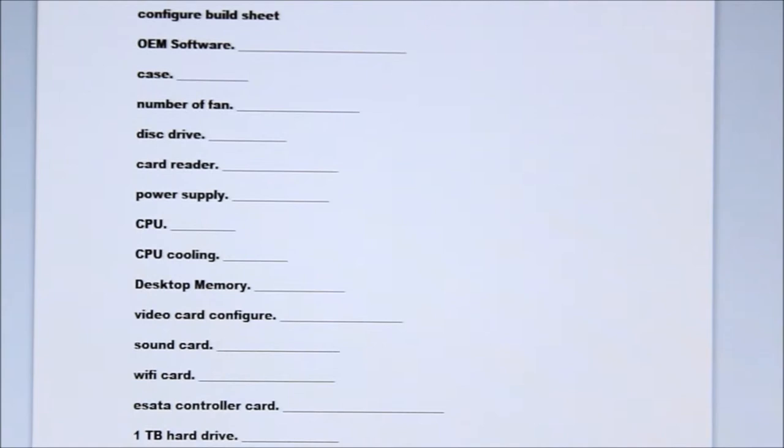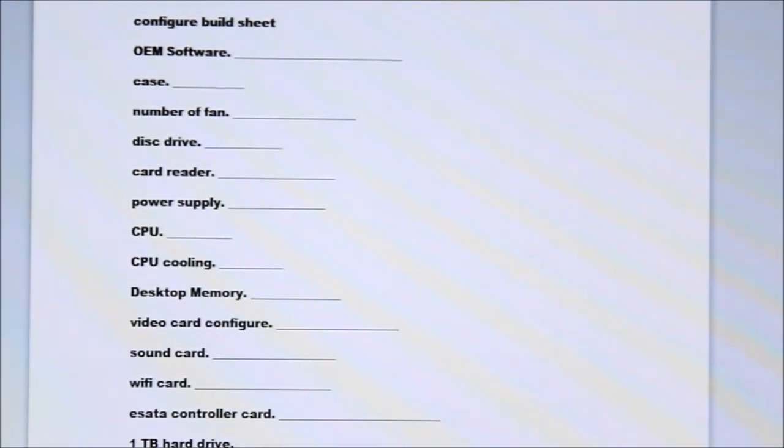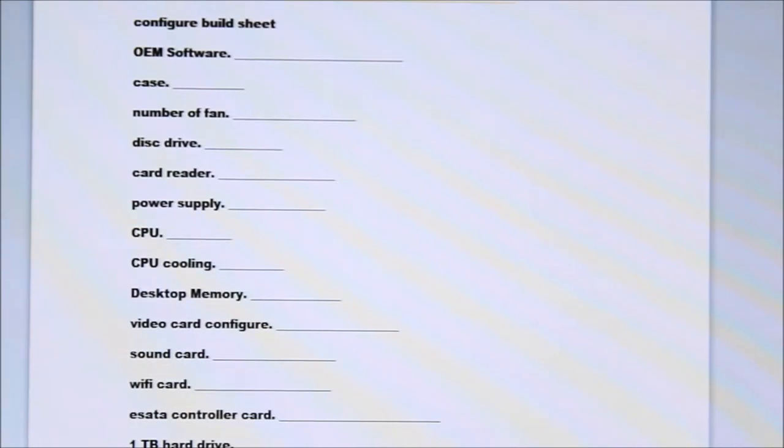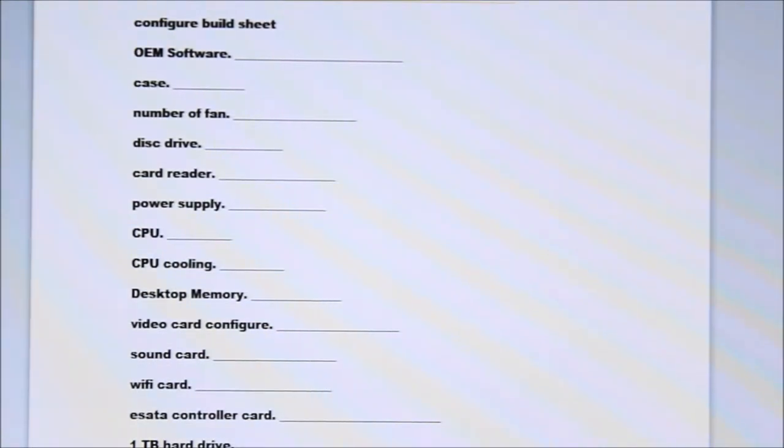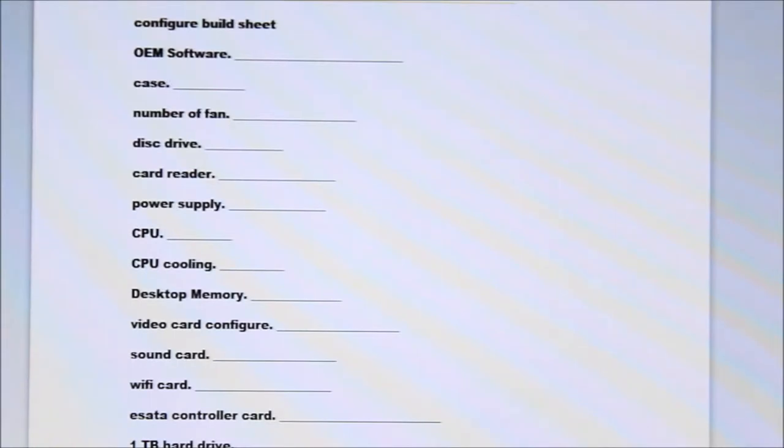And you can configure your software case. You can pick the case you like. You can pick the number of fans you like. You can pick a disk drive. You can pick the parts that you like if you order the stuff on the Amazon wishlist.